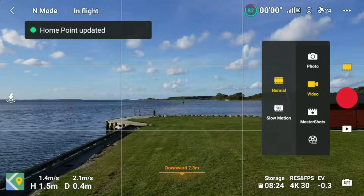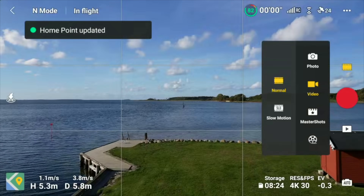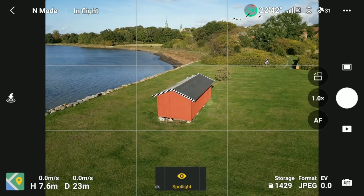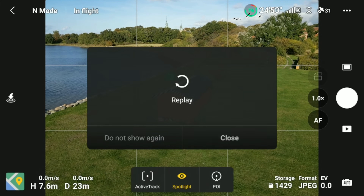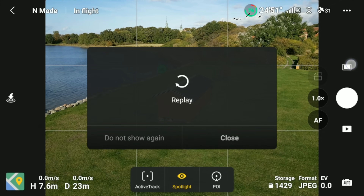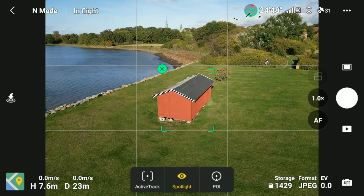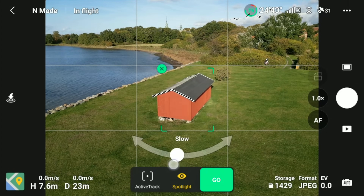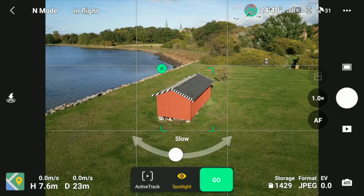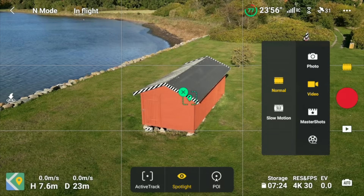I start by launching the drone and positioning it at an appropriate distance from the house — in this case, 23 meters away from the subject. You want to make sure that you have everything in frame that you want as part of the model, and I keep it at around 7–8 meters height. Then I select Point of Interest and the direction I want the drone to fly around the house. The direction doesn't matter much; it's more the speed that you set — you want to keep that as low as possible to get the overlap between images.